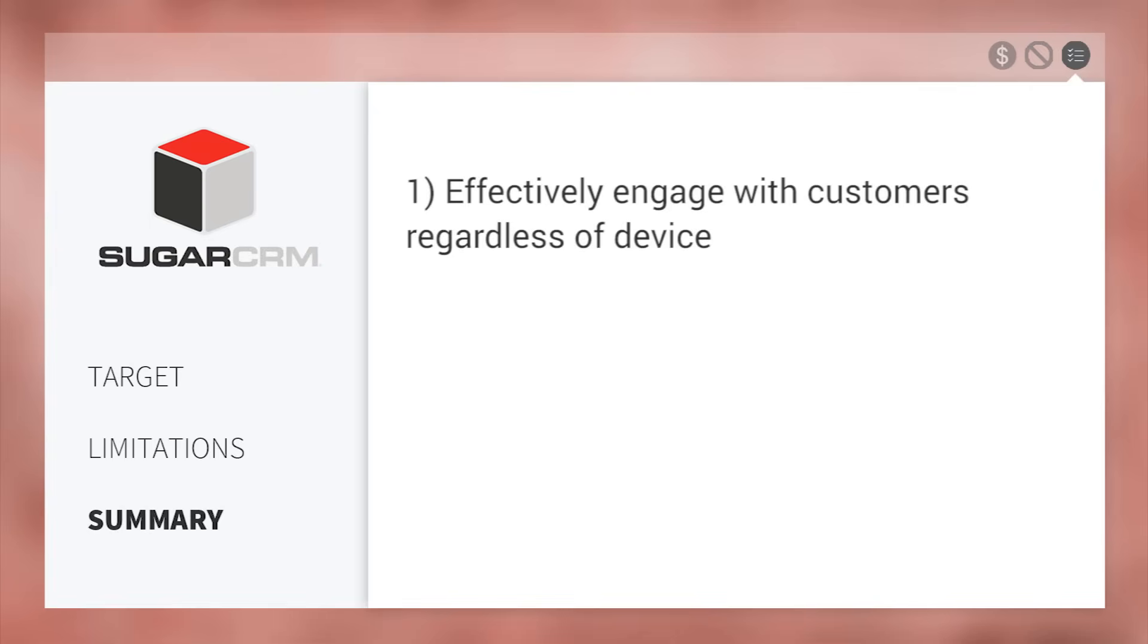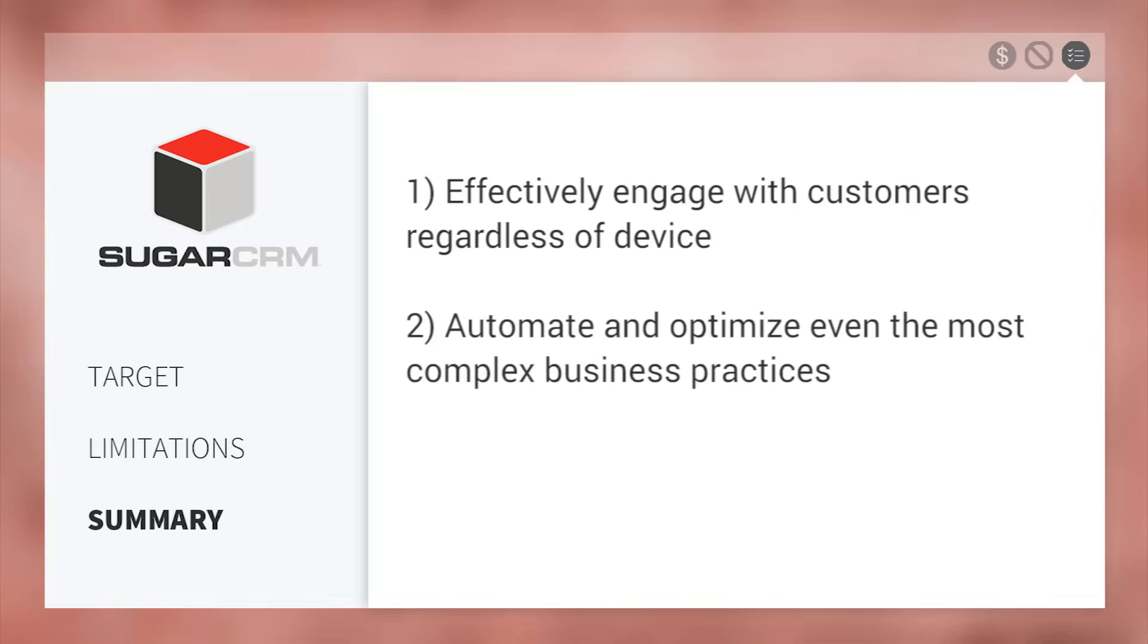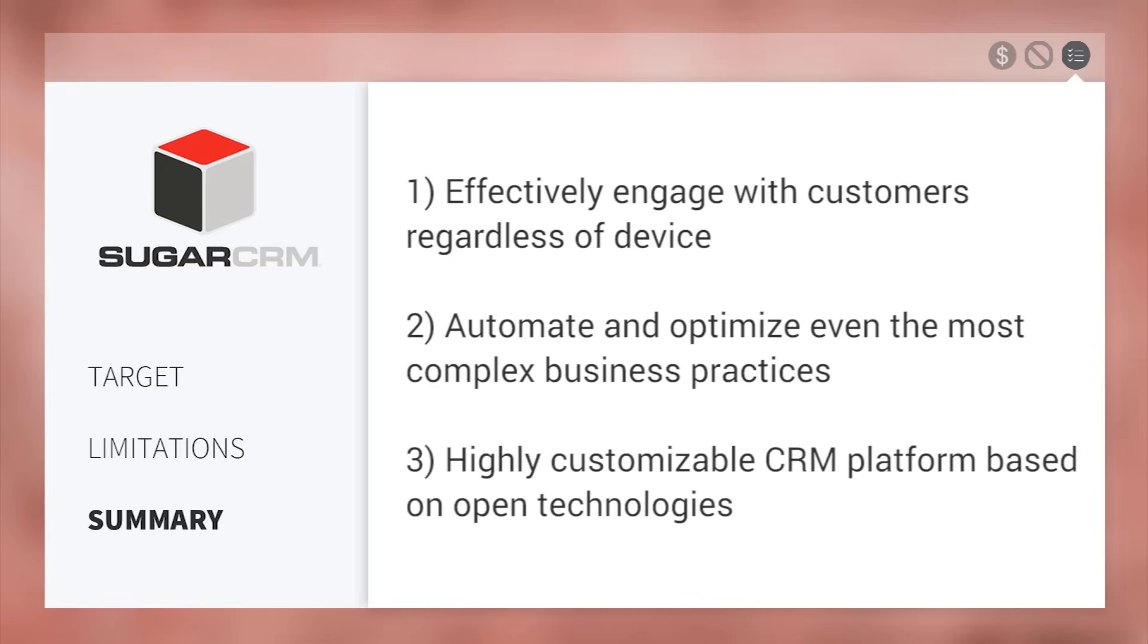In summary, SugarCRM helps businesses effectively engage with customers regardless of device, automate and optimize even the most complex business practices, and create a highly customizable CRM platform based on open technologies.